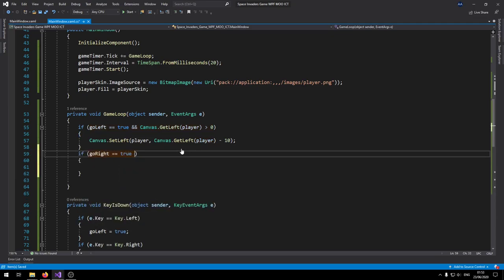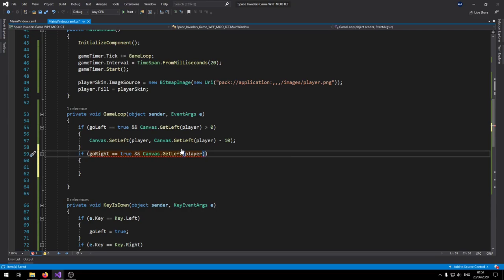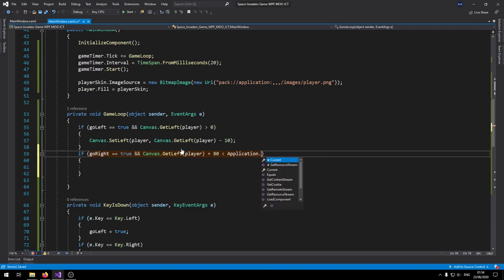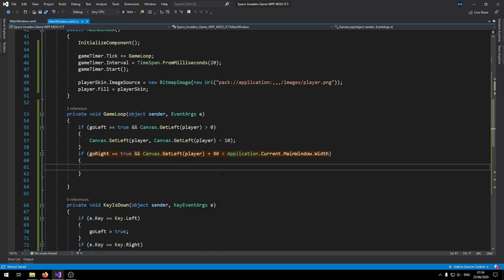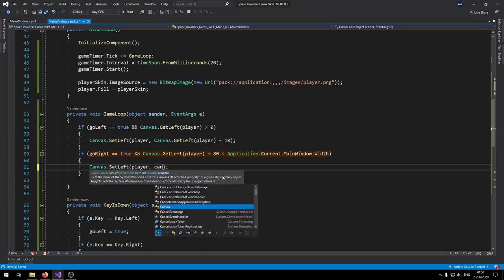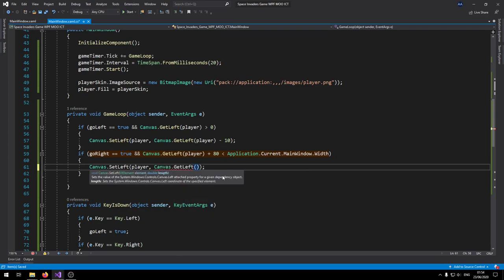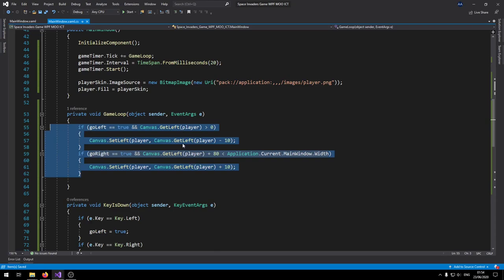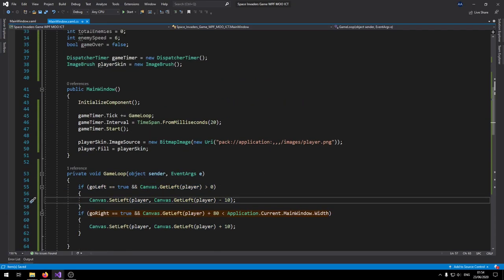For going right: if goRight is true, and Canvas.GetLeft(player) plus the width plus 80 padding is still less than the application width, then Canvas.SetLeft(player, Canvas.GetLeft(player) plus 10). We also need to call myCanvas.Focus() to make sure the canvas stays in focus. Now we can test: the player character shows the image, press the left key and it moves all the way left, press right and it moves all the way right — stopping at the boundaries.